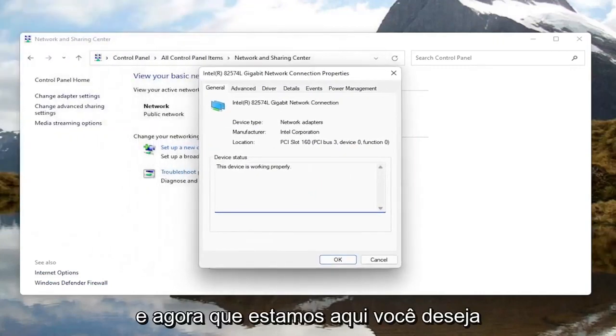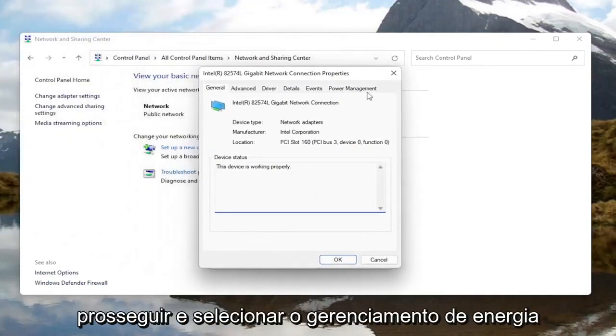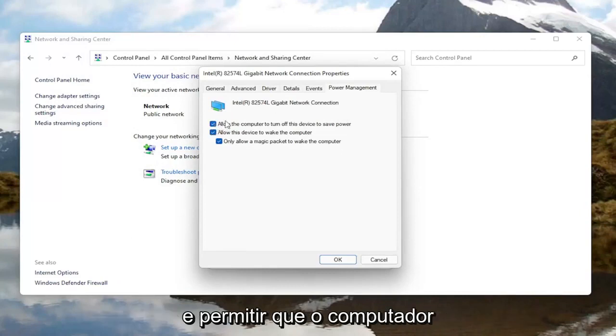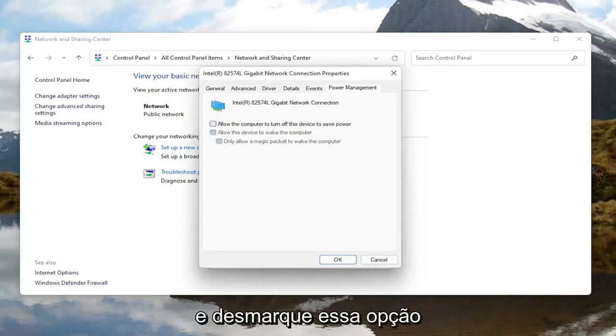In the new window that appears, go ahead and select the Configure button. Now that we are in here, you want to go ahead and select Power Management. Where it says 'Allow the computer to turn off this device to save power,' go ahead and uncheck that option.